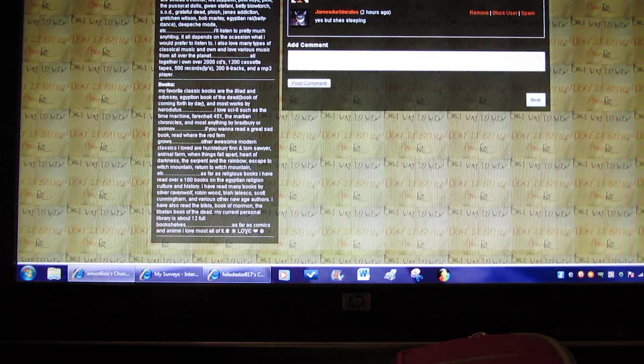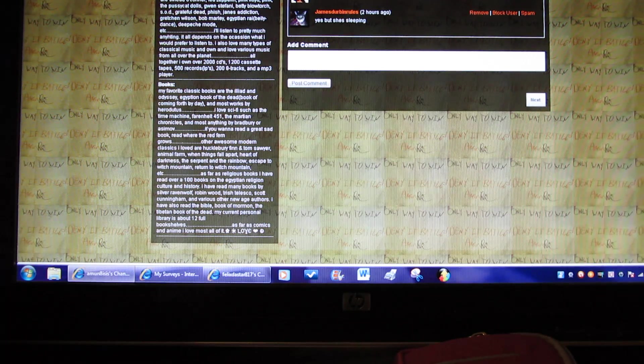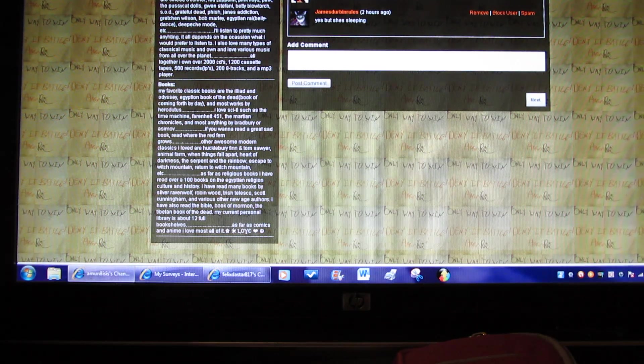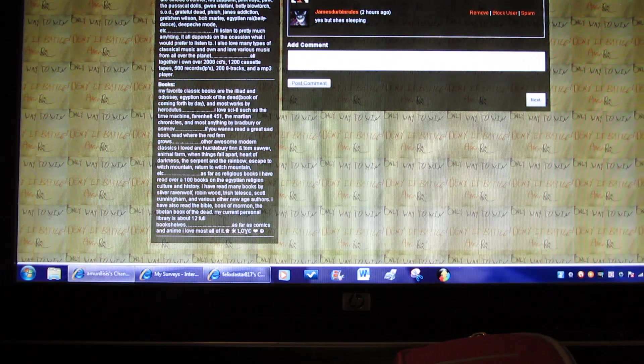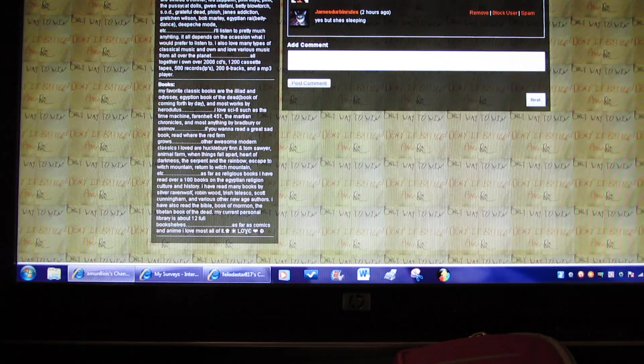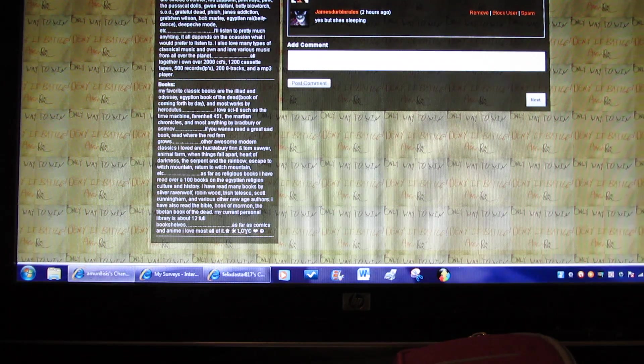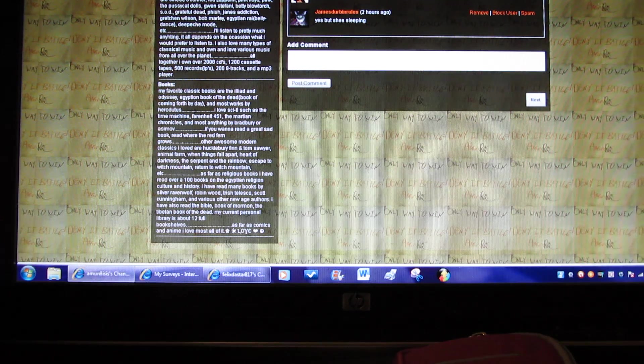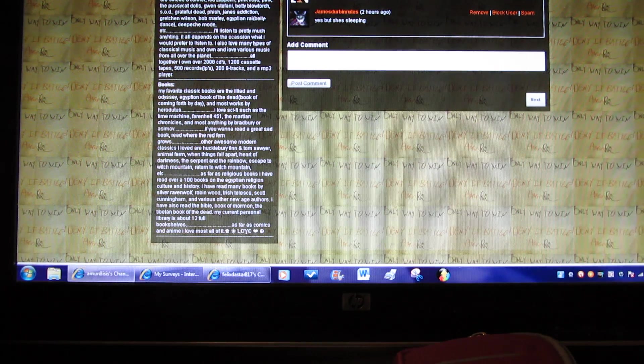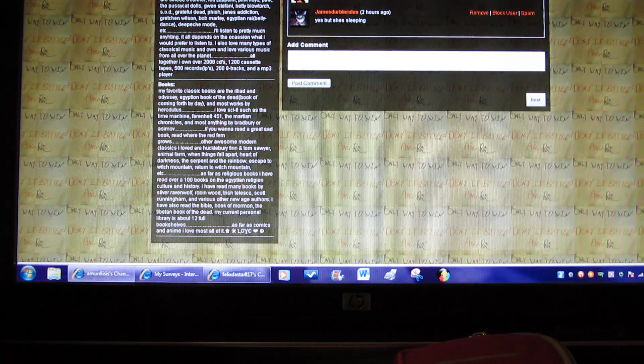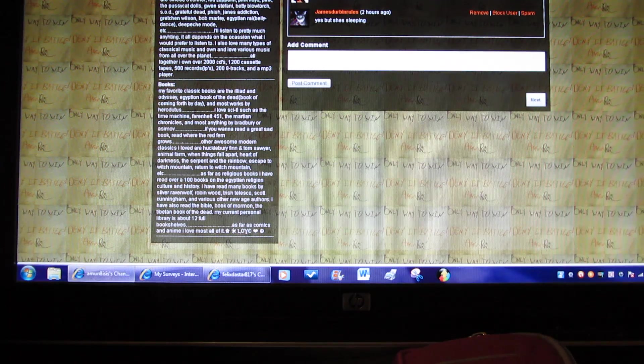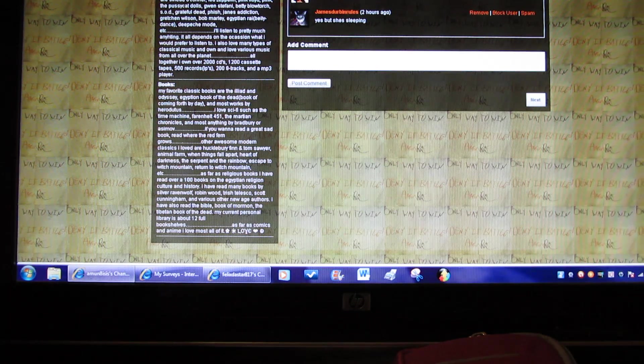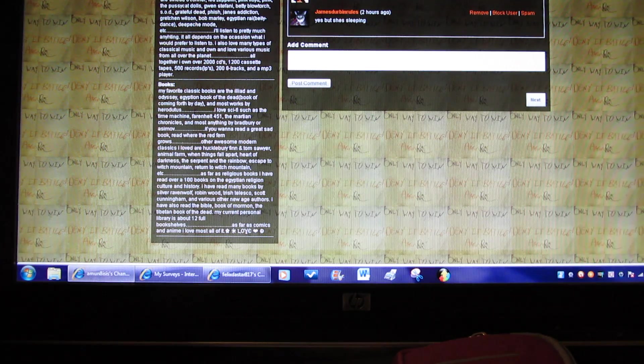Music. I like old music except for hardcore rap and classic country. Some of my favorites are Sinead O'Connor, Led Zeppelin, Pink Floyd, Pink, The Pussycat Dolls, Gwen Stefani, Bette Blue Torch, S.O.D., Grateful Dead, Phish, Jane's Addiction, Gretchen Wilson, Bob Marley, Egyptian Rai, Belly Dance Music, Depeche Mode. I listen to pretty much anything. It all depends on the occasion what I would prefer to listen to. I also love many types of classical music and own and love various music from all over the planet.